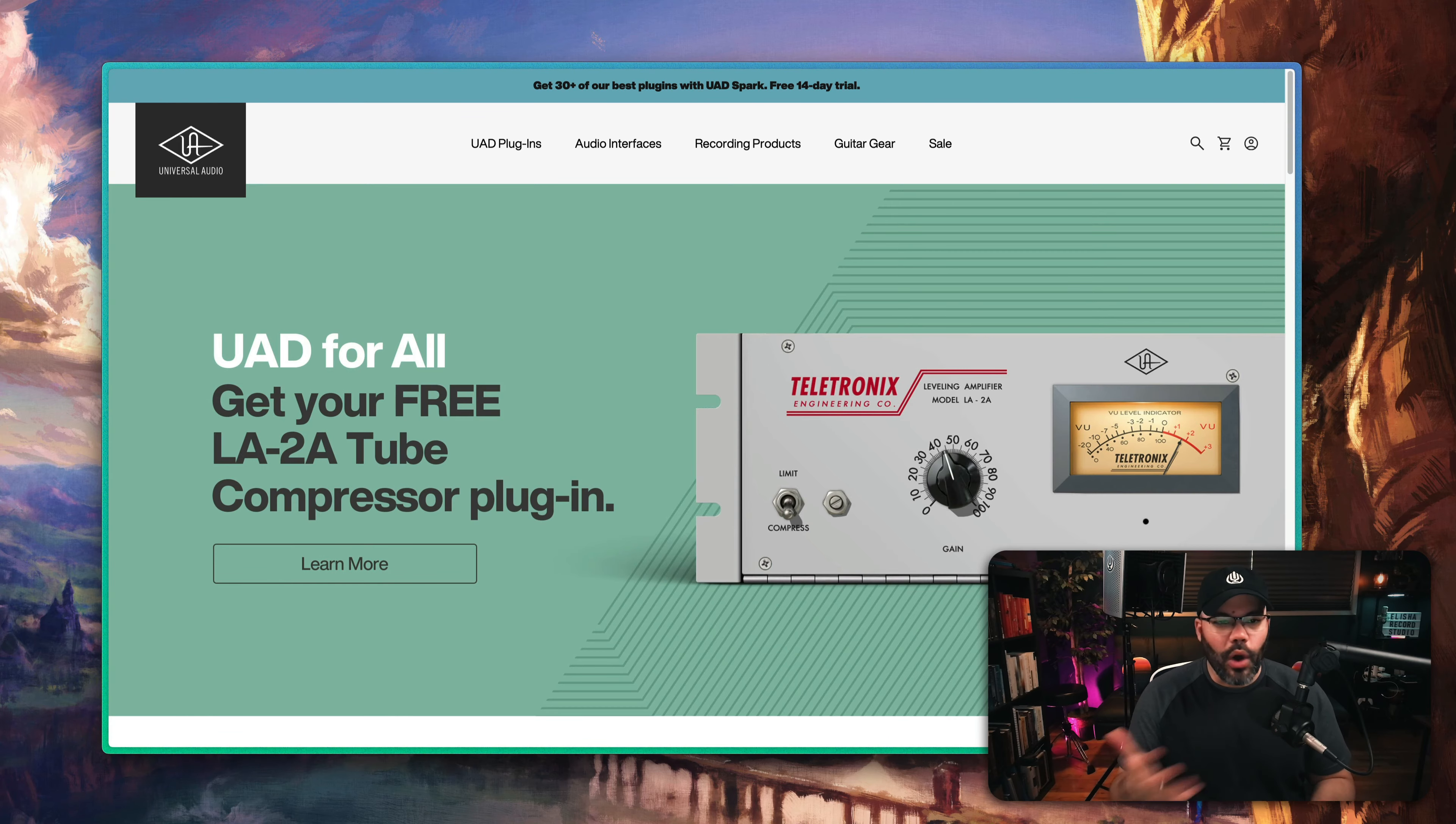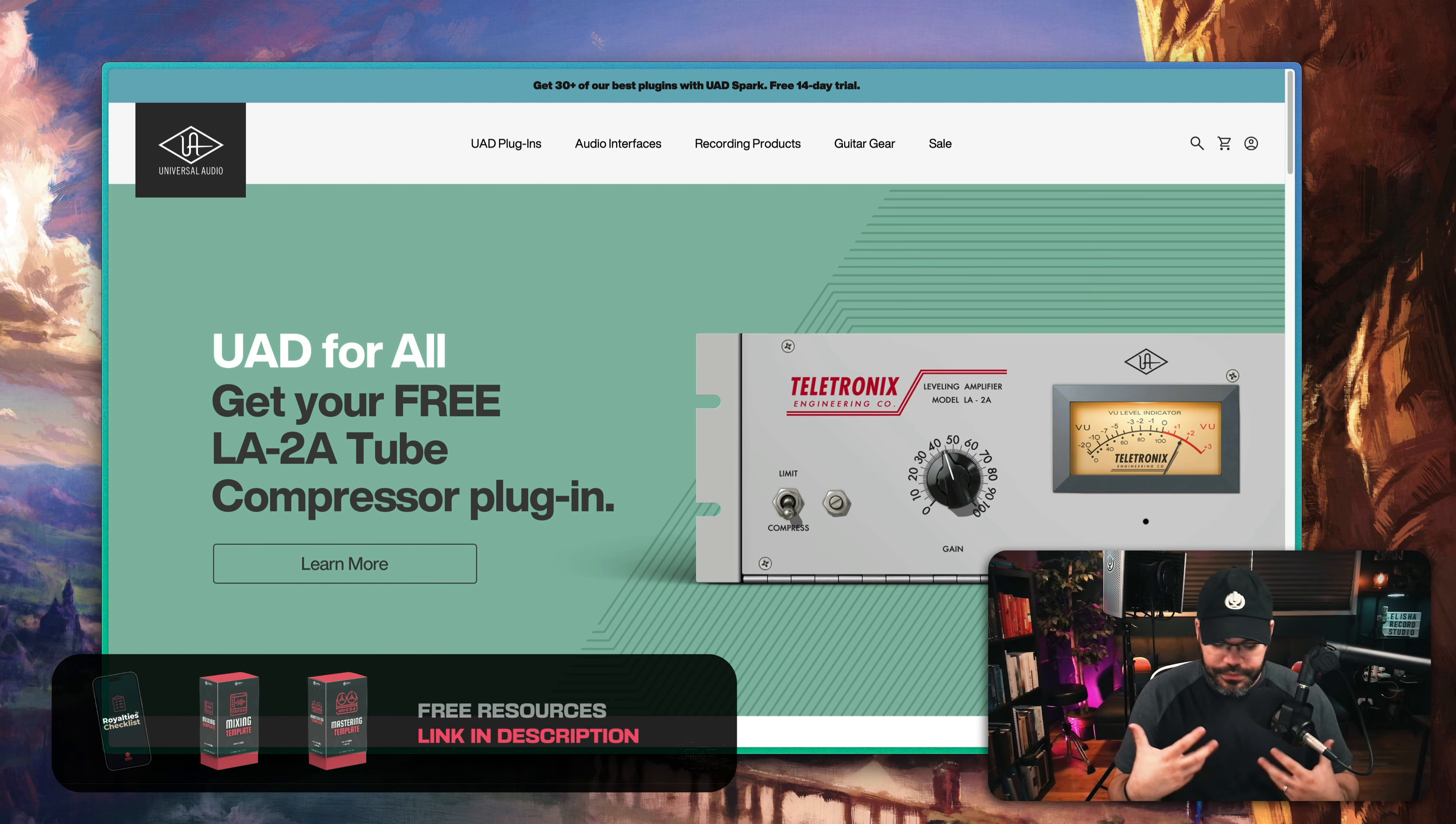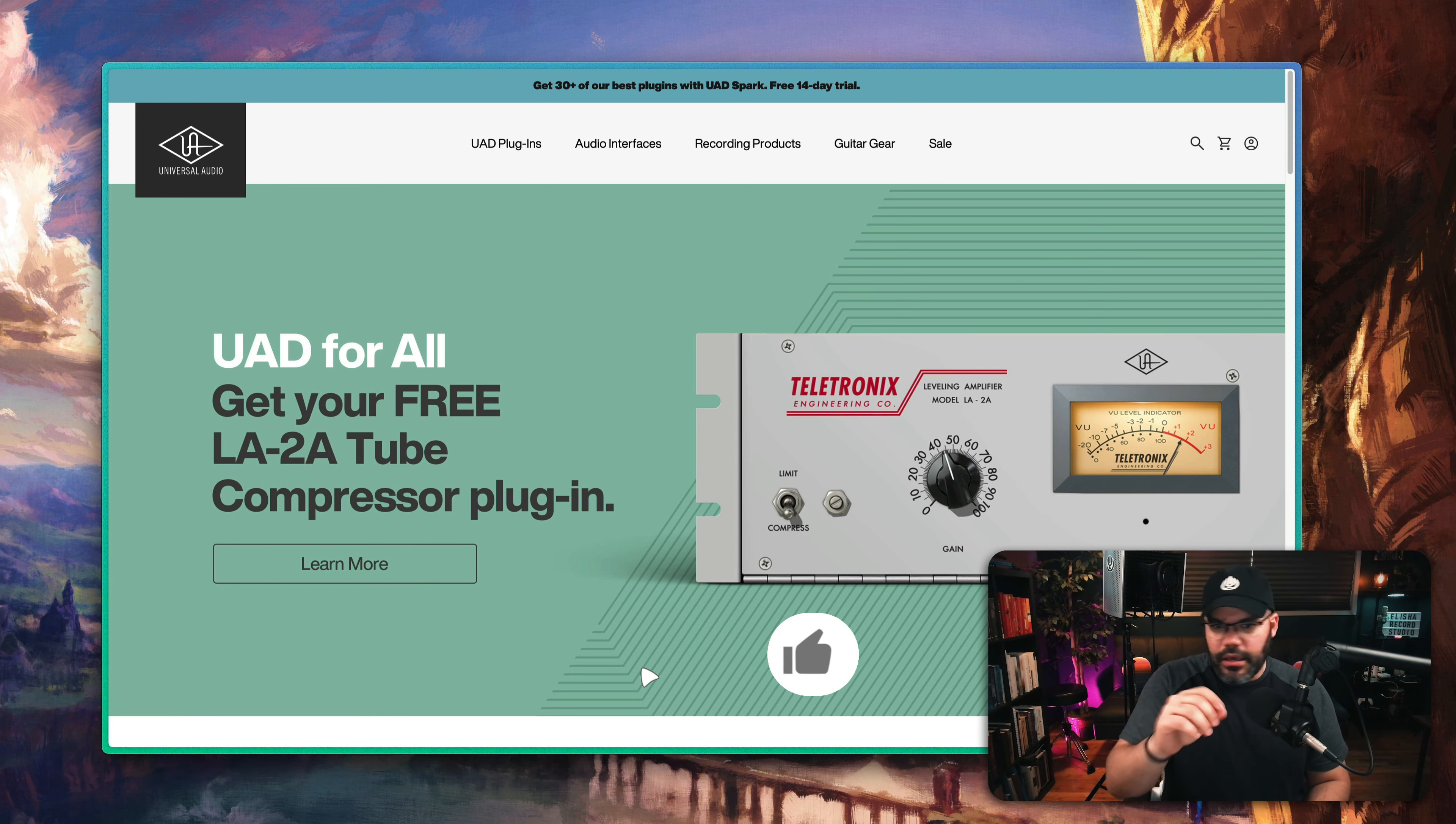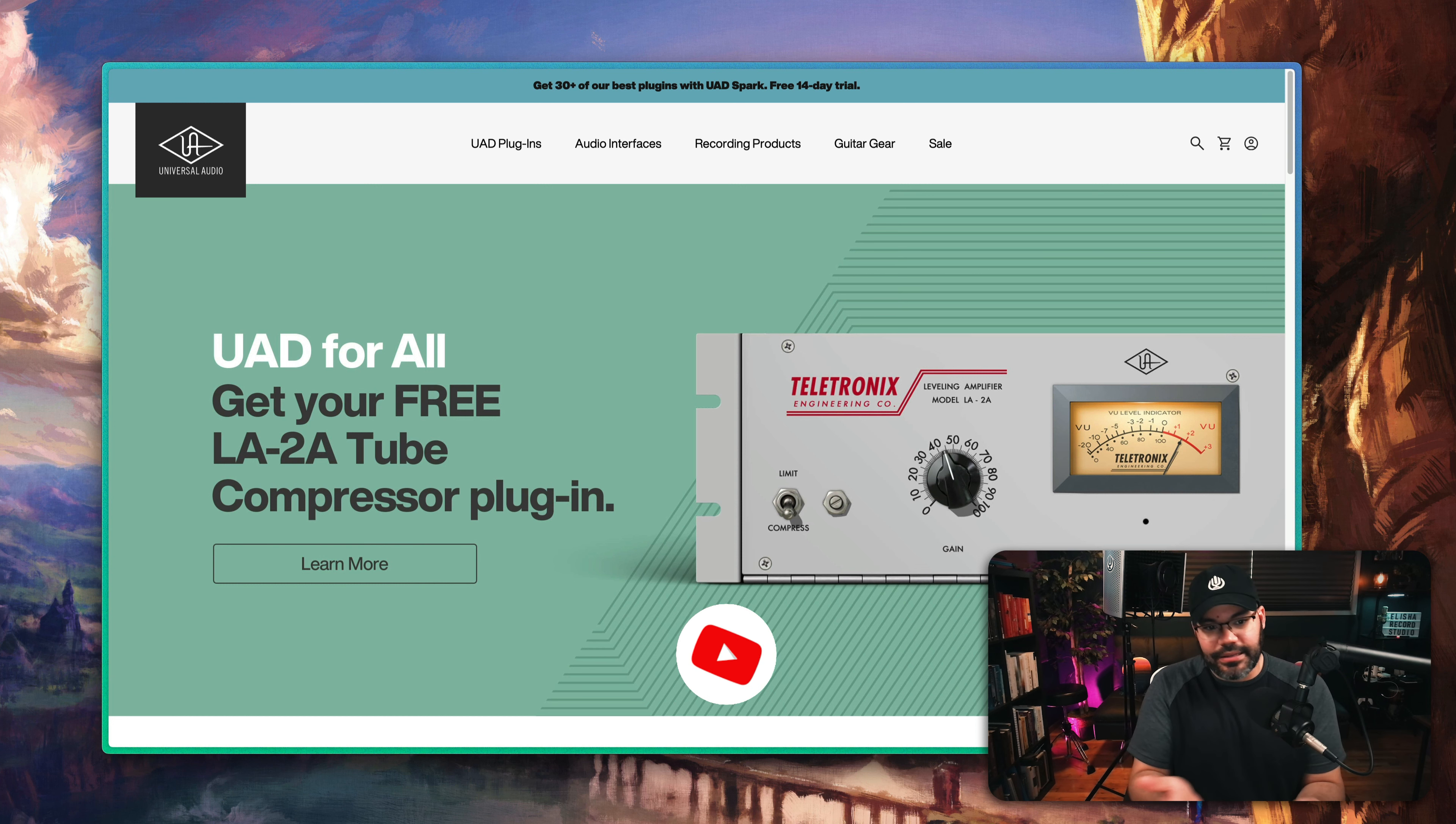Once in a while, one of these companies - really good companies, I'm speaking about plugin companies that really make sense - and one of them is Universal Audio. They give away something for free that's really valuable. And today, that's the LA-2A.